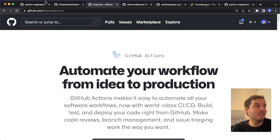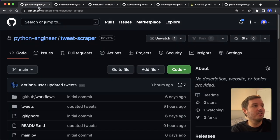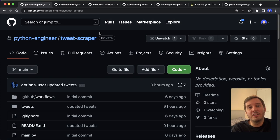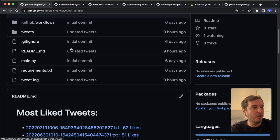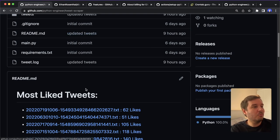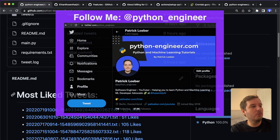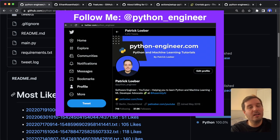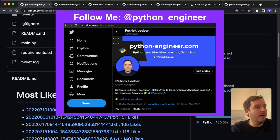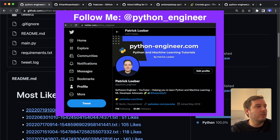And I use this for several personal projects. For example, I have this tweet scraper project. This runs once a day and looks at my Twitter timeline. And if it finds a popular tweet, then it updates this in the readme.